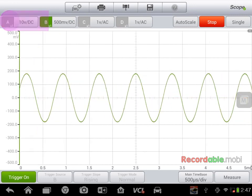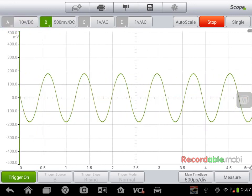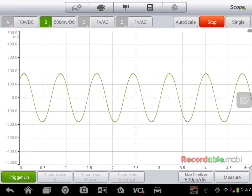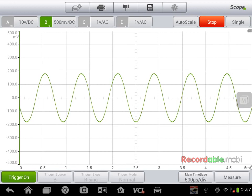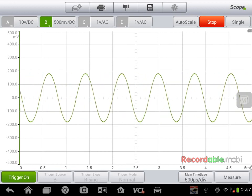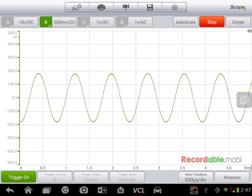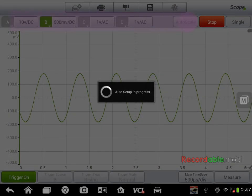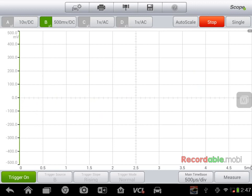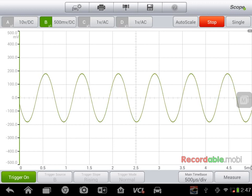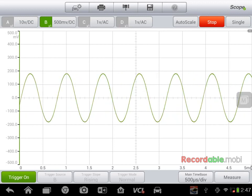We'll turn off channel A to get that out of the way. I'm going to push auto scale to go ahead and have that set up automatically. So if your waveform is off the screen, you can push auto scale and that will bring it to the right size.